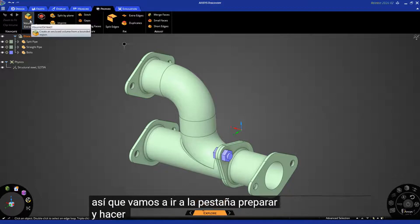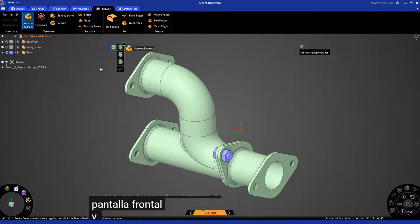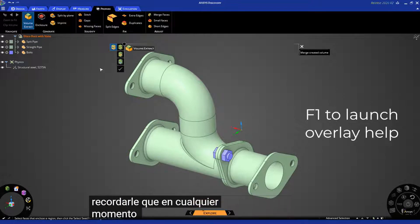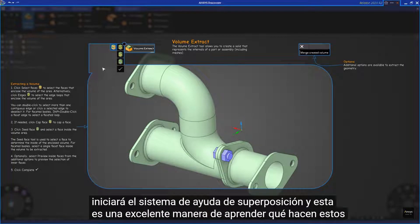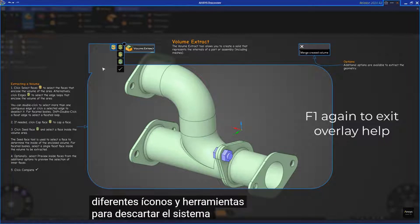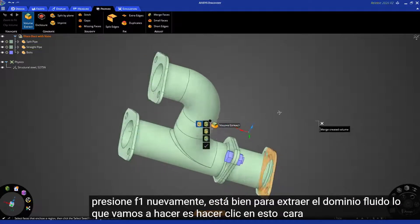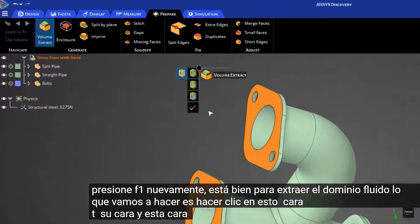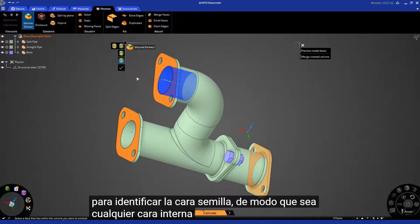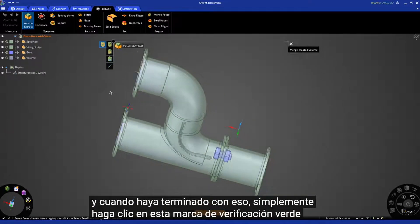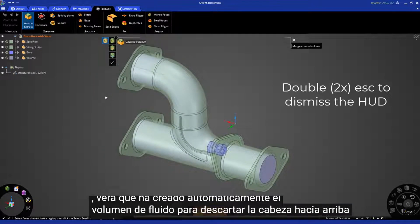Go to the prepare tab and click on the Volume Extract tool. This launches the HUD, or head-up display. At any time you can hit F1 to launch the overlay help system — a great way to learn what these different icons and tools do. Hit F1 again to dismiss it. To extract the fluid domain, click on this face, this face, and this face, then select this icon to identify the seed face — that's just any internal face. When done, click the green check mark. It automatically creates the fluid volume. Hit Escape twice to dismiss the HUD.